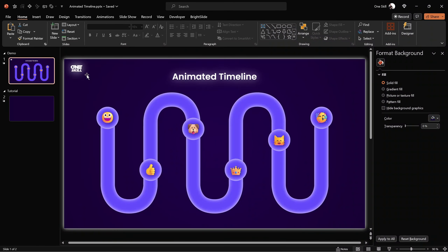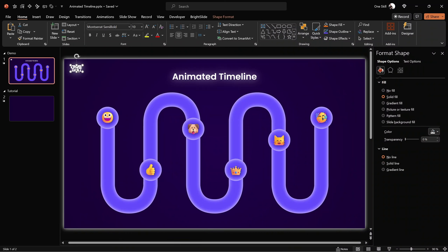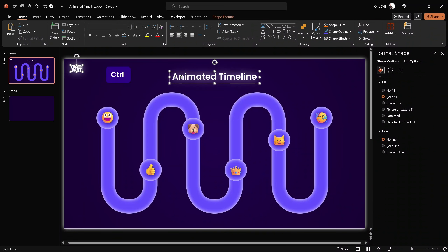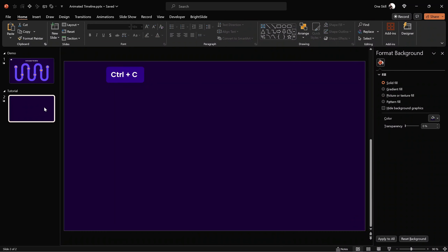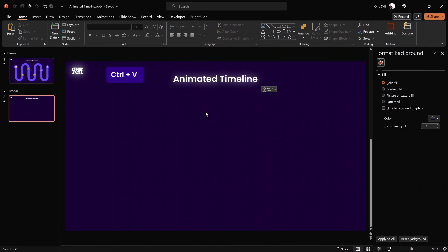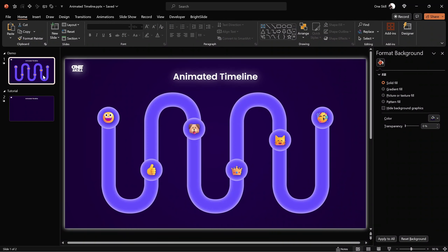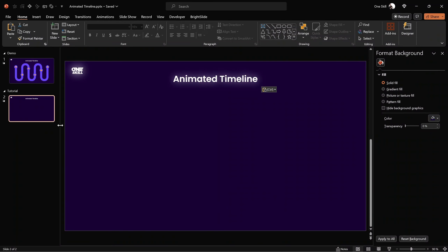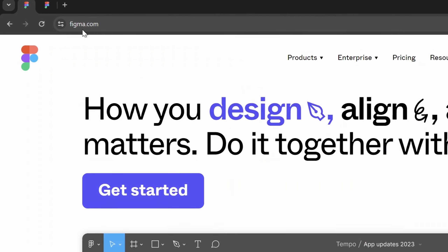Now let me jump to my previous slide and copy the logo and slide title. Let's paste them into this slide just to save some time. That's awesome. And next let me show you how you can create this beautiful wavy shape. It is totally possible to create this kind of shape just using PowerPoint, but it's not so easy, so for this reason let's use a free online tool called Figma.